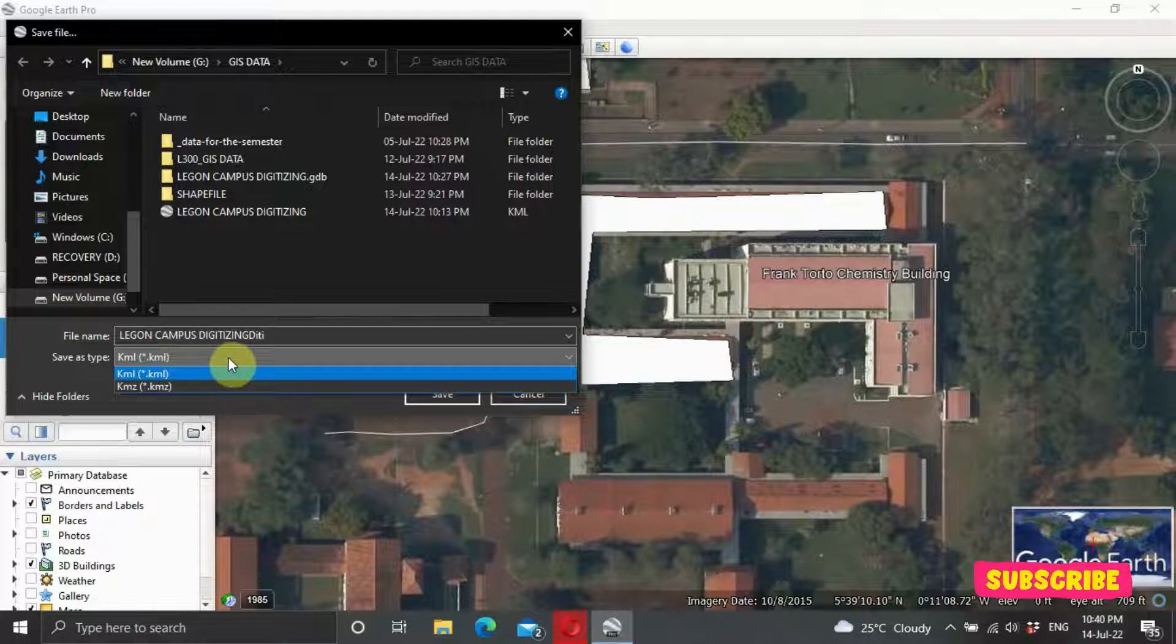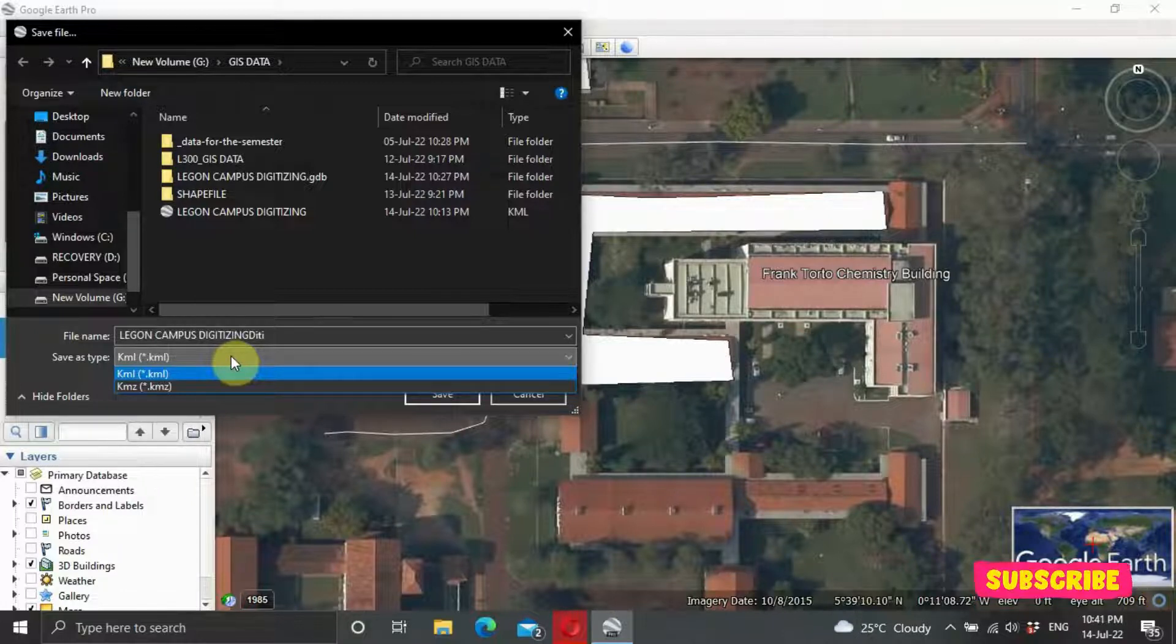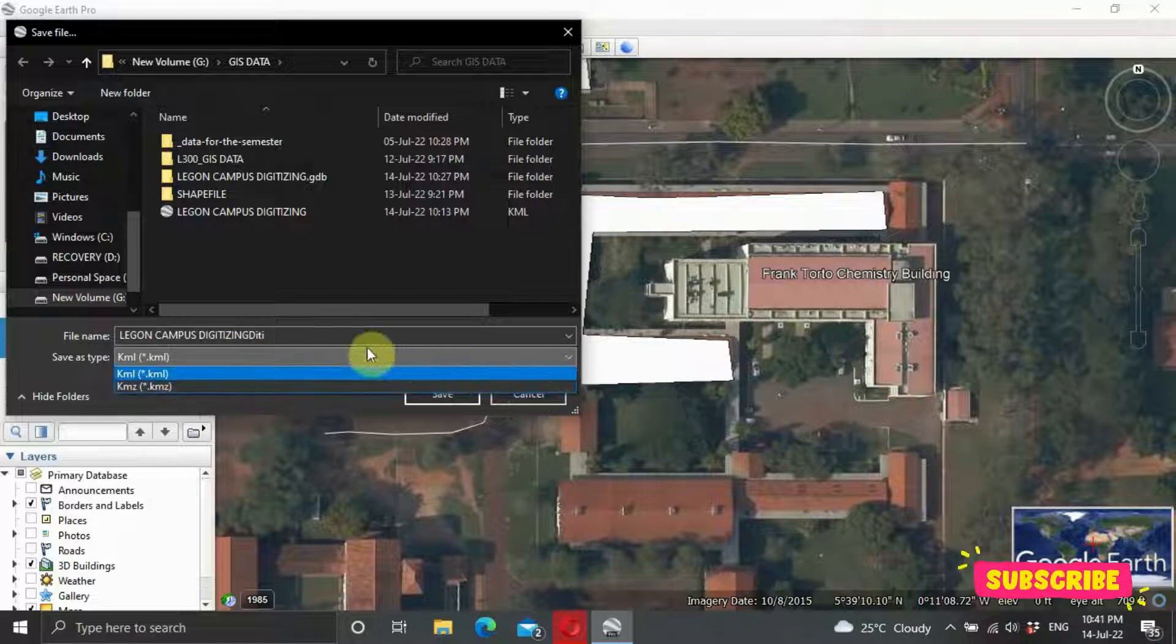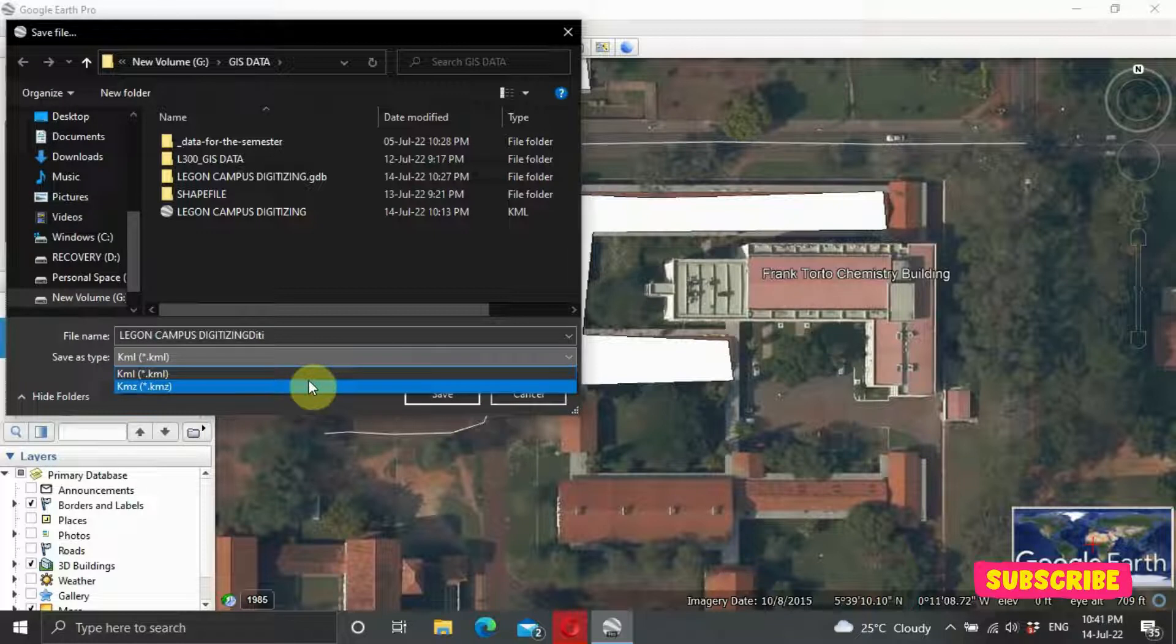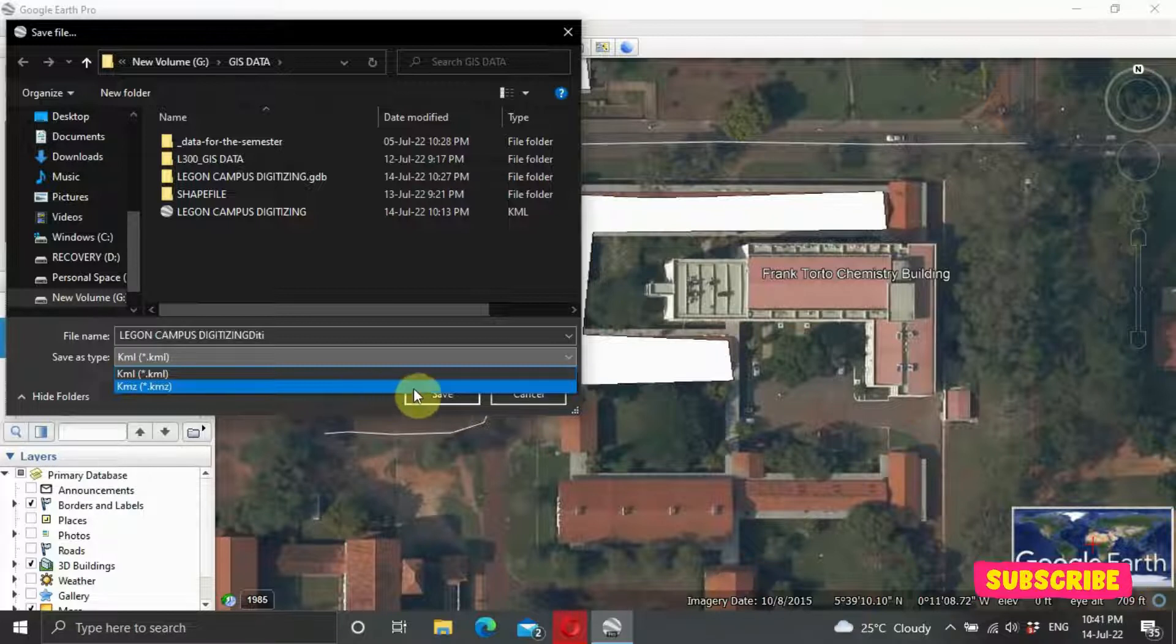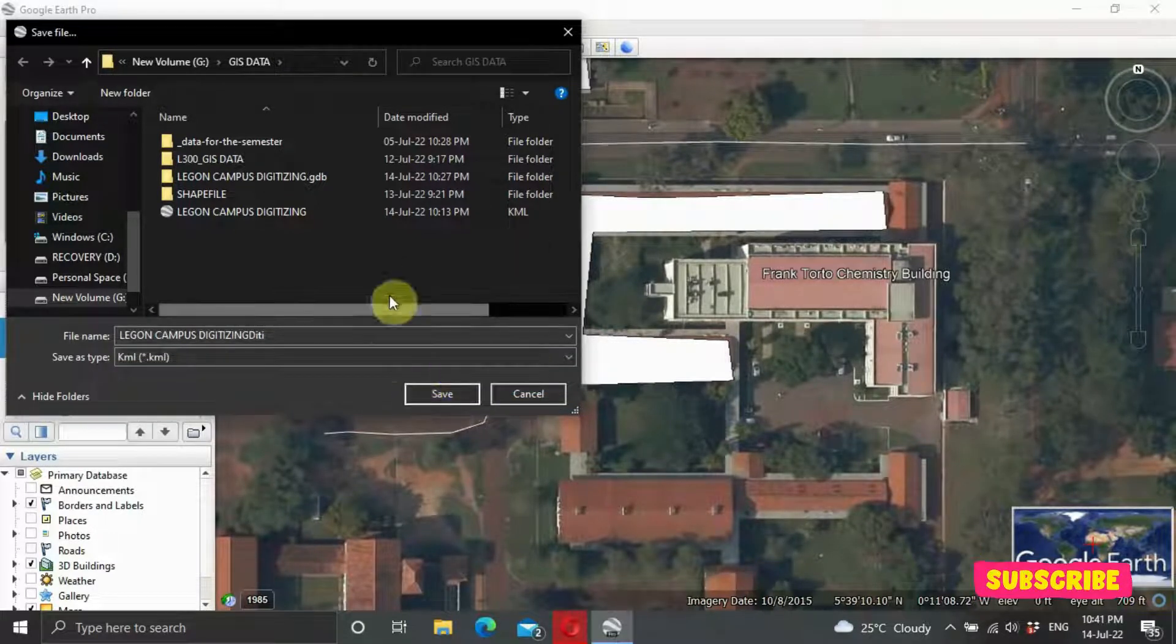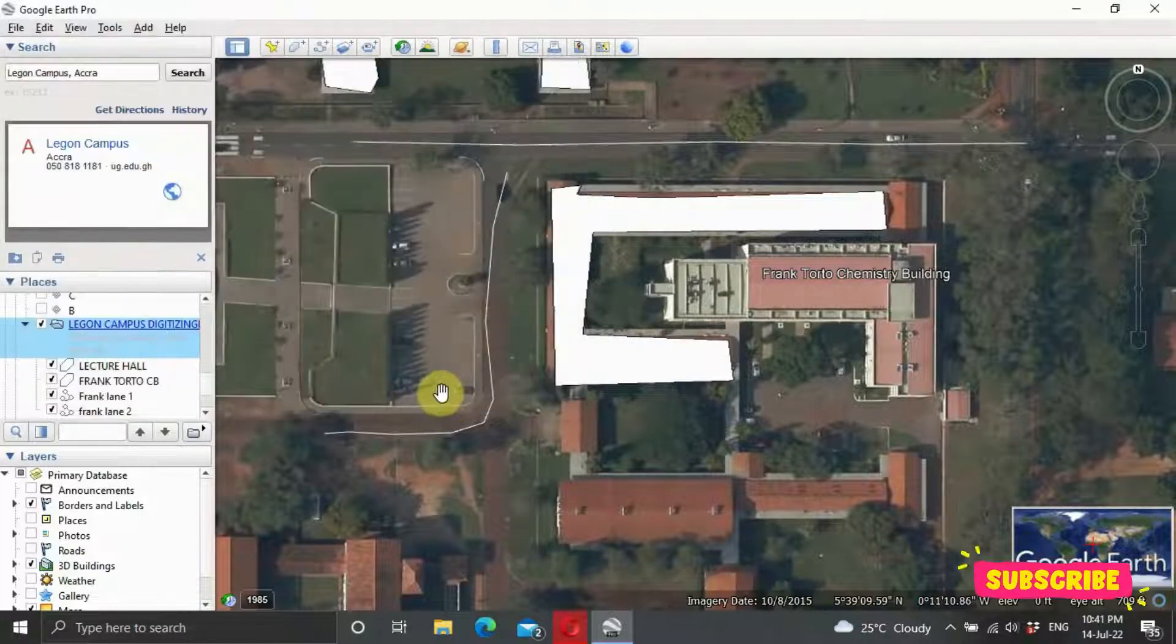And then the KMZ is the Keyhole Markup Zipped. So it's in a zip format. We are using the KML. You click, and you save it nicely. Legon Campus Digitizing.